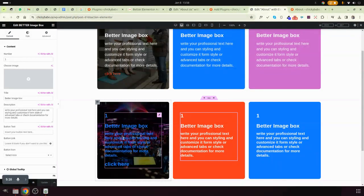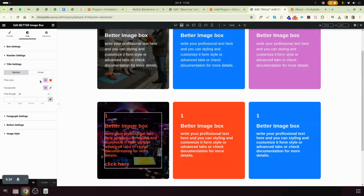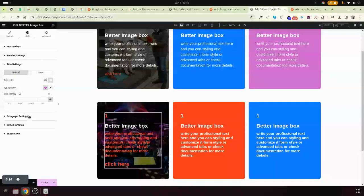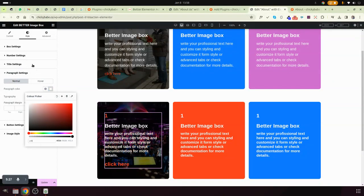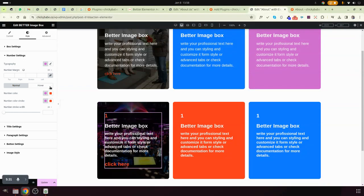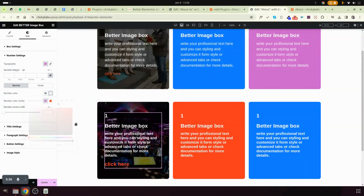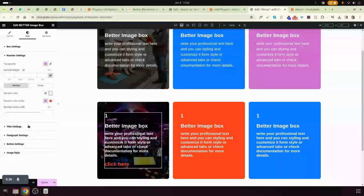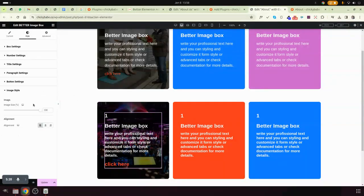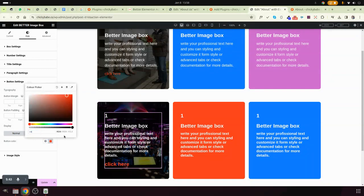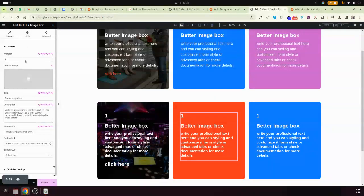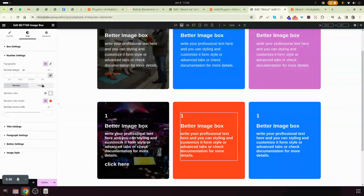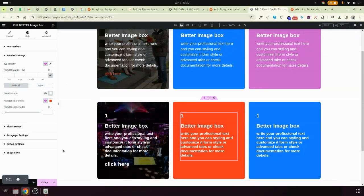By hover it can also change the exact color. For example, this one we need to change it to white. Change all elements to white, including the number and the button. Then you will be done with your work.